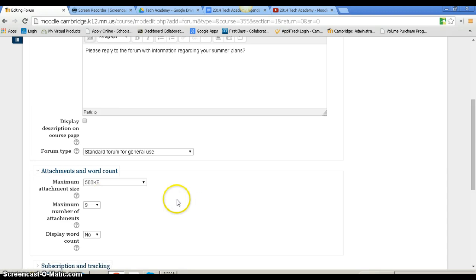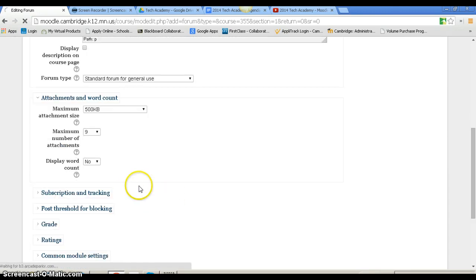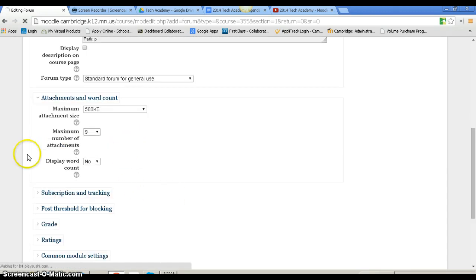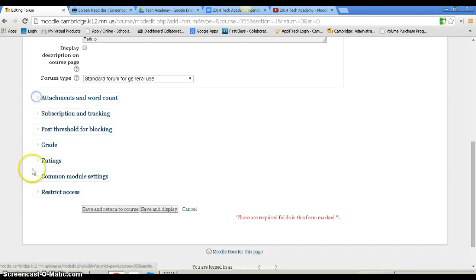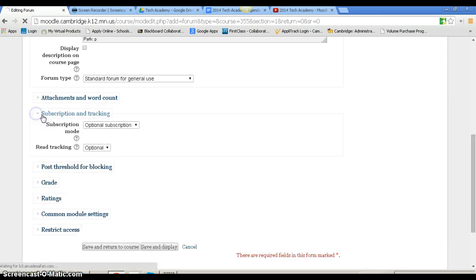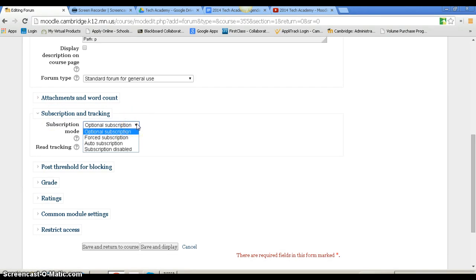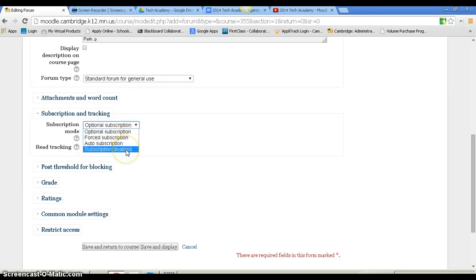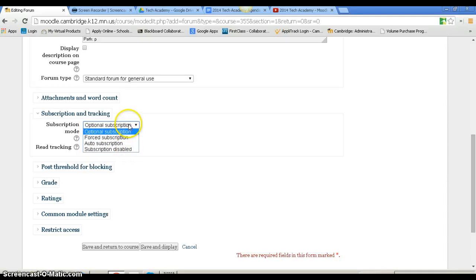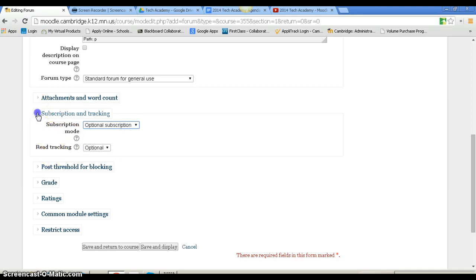For attachments and word count, I can decide if I want a certain number of attachments or word limit. I can also decide whether people can subscribe to it. If you're subscribed, you get an email every time there's a change. If I don't want anybody to get emails when there's a change, I would select disabled, or I would allow optional for the individual reader to choose.